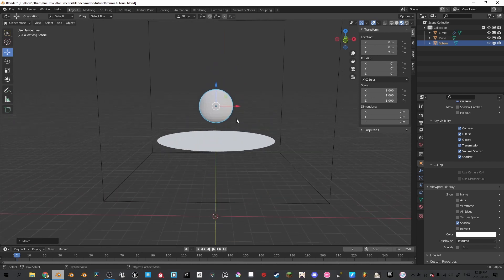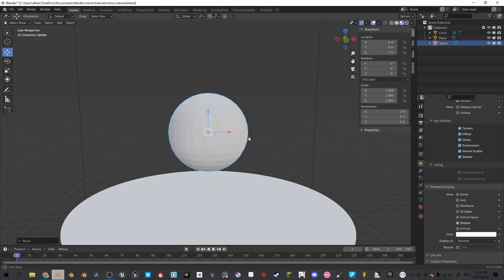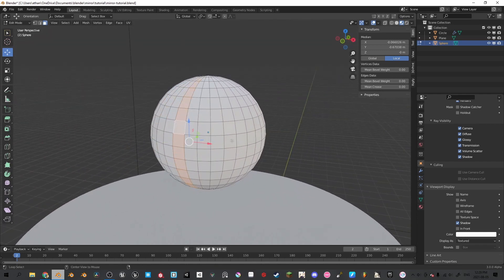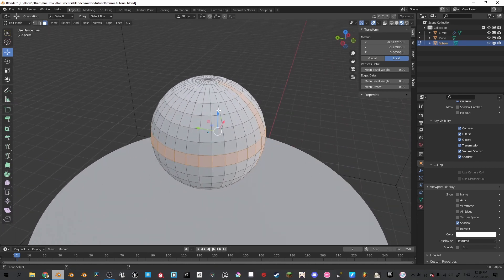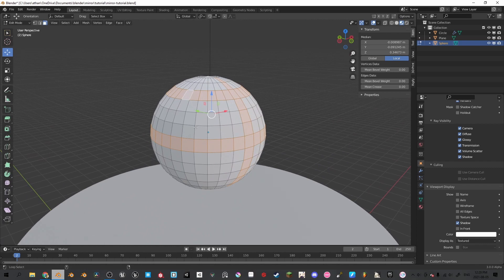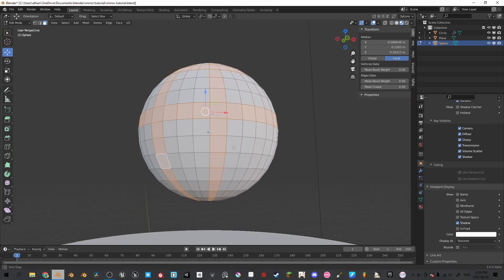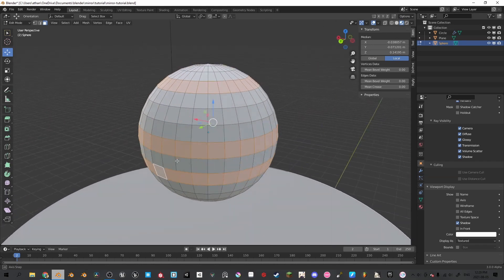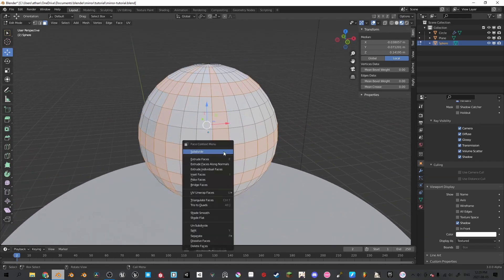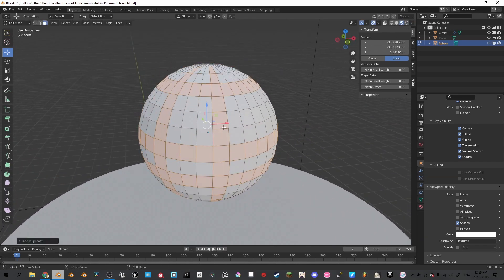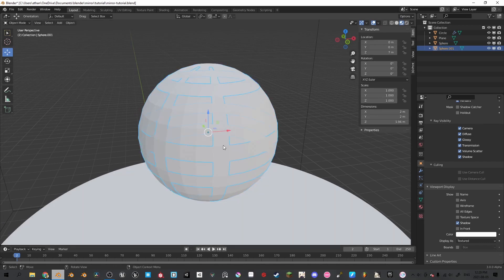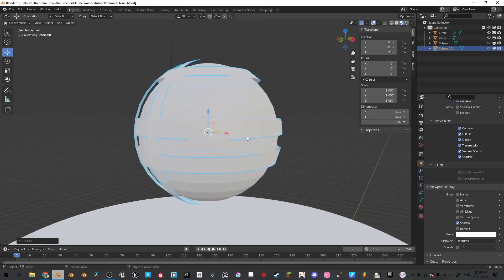Now we're going to create our geometry for our sphere. Go into edit mode, select the edge loops that you would like to extrude — select as many as you would like, it personally does not matter, whatever is your preference. Now we're going to press Shift+D to duplicate it, right click, and then separate by selection. Click that, scale it up, add a subdivision of 2 by pressing Ctrl+2.